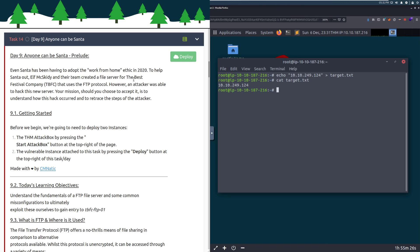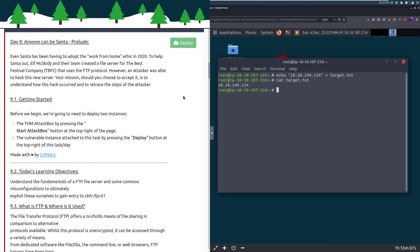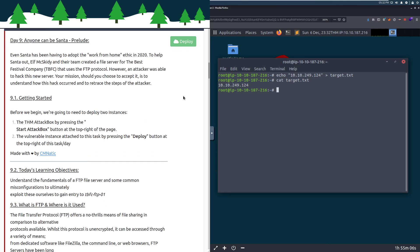Even Santa has been having to adopt the work-from-home ethic in 2020. Elf McSkitty and their team created a file server using the FTP protocol. However, an attacker was able to hack this new server. Your mission, should you choose to accept it, is to understand how this hack occurred and to retrace the steps of the attacker.